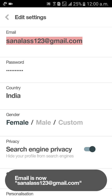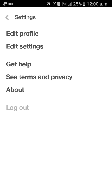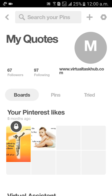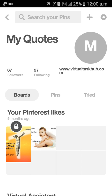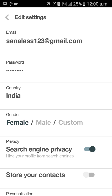Just wait. The email is now sanalas123 at gmail.com. Go back. We can test here — go to edit settings and see sanalas123 at gmail.com. You will get mail also to this email account.